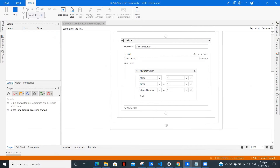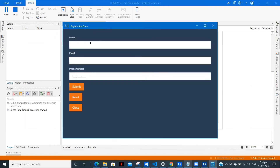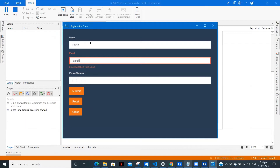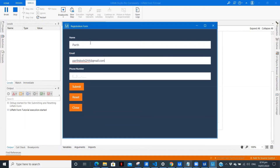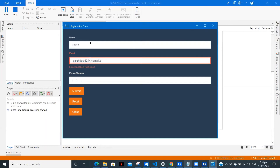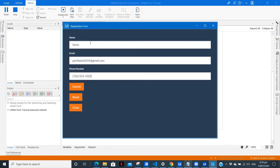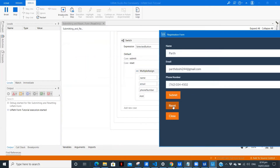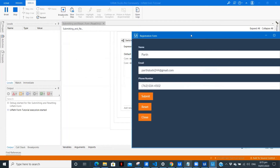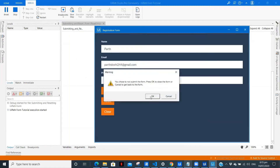The file is running now. The registration form is open. Let me type 'Par' as the name. As you can see, dragging the email ID component directly from the form gives us automatic validation. Phone number entered. Let's click on Submit and see what's happening. The form was submitted. Let's include a Write Line and close this.